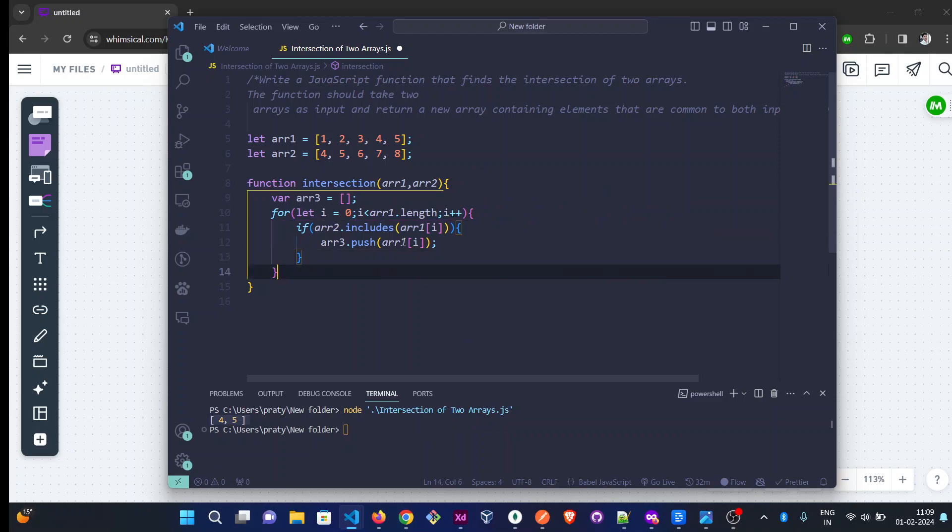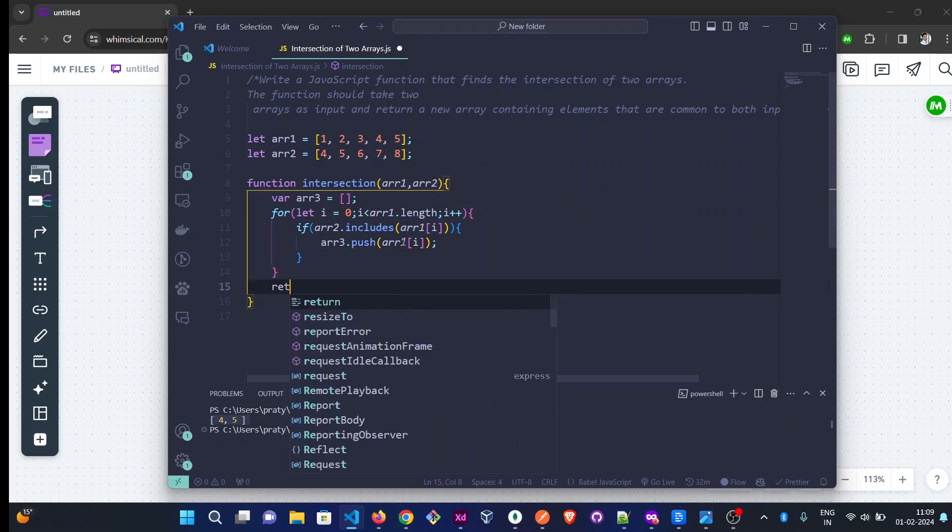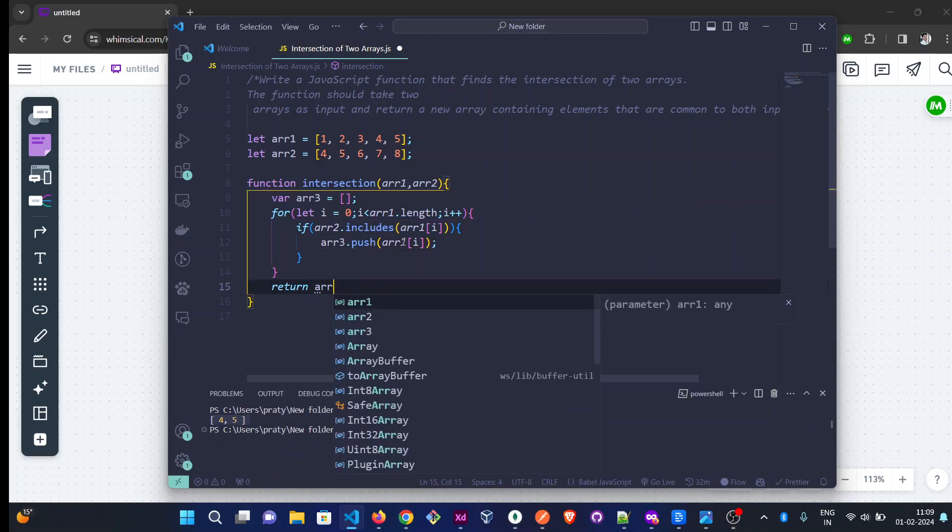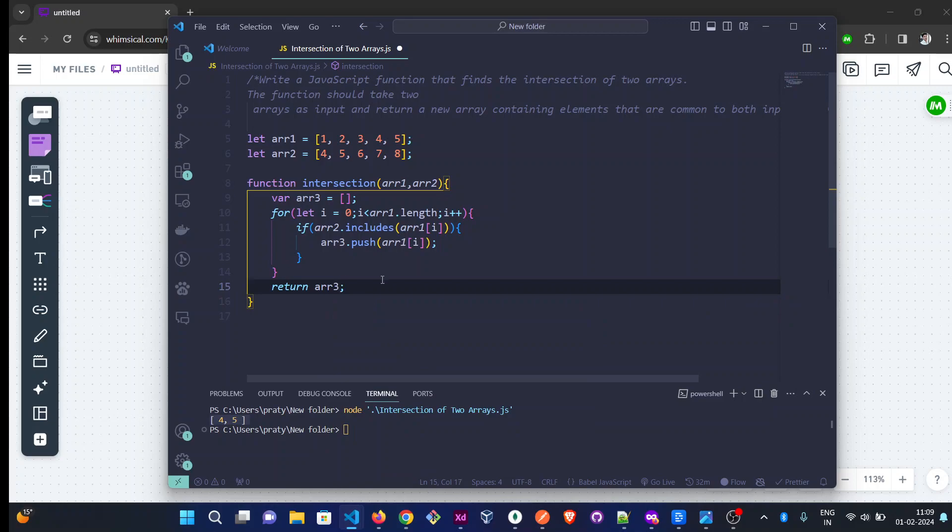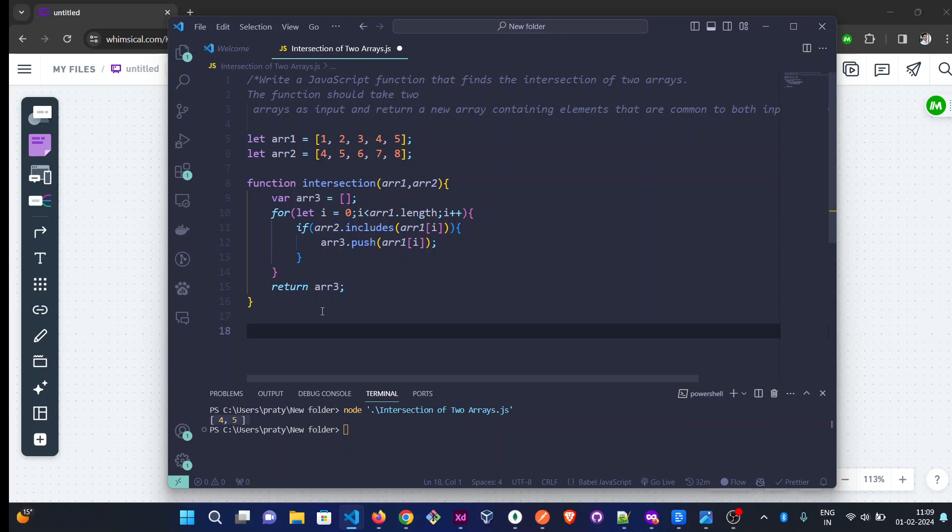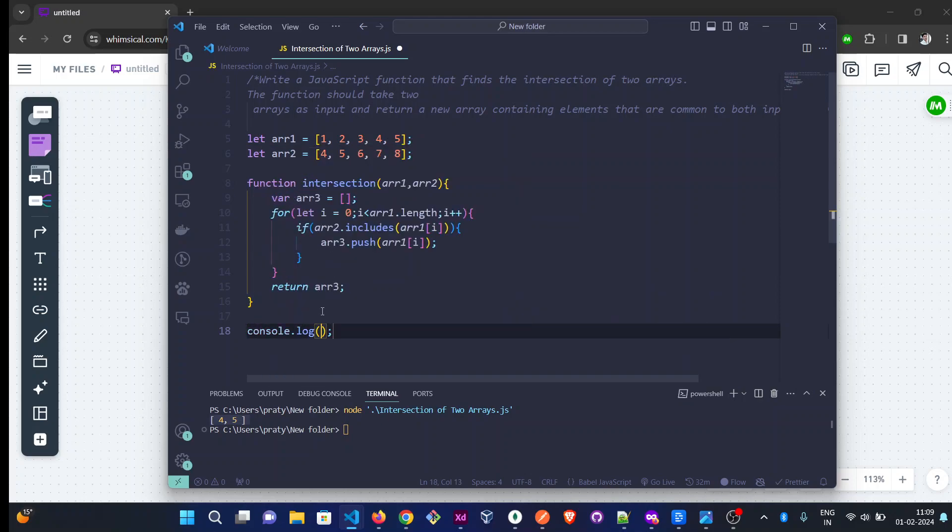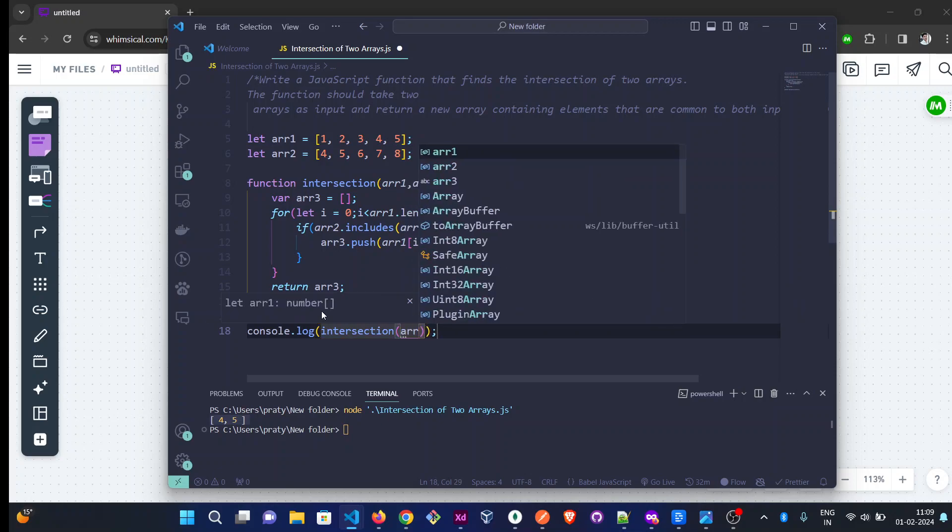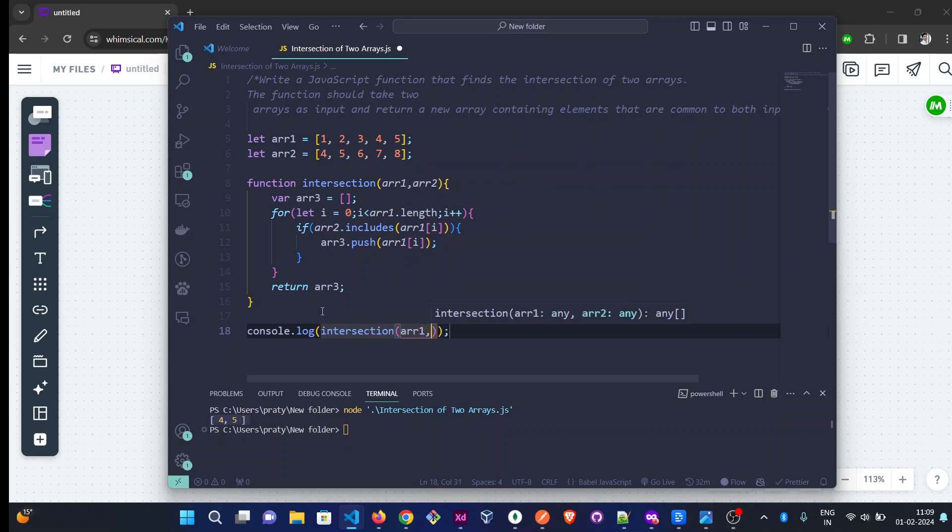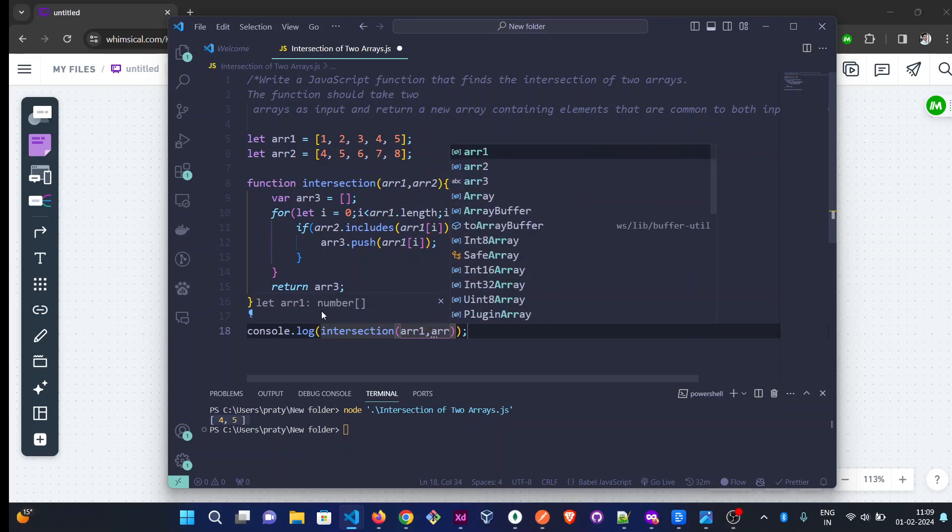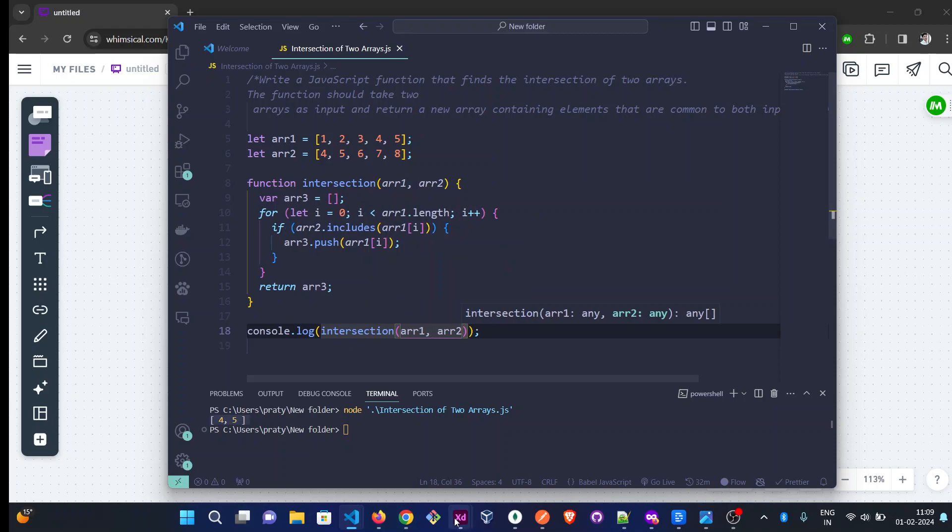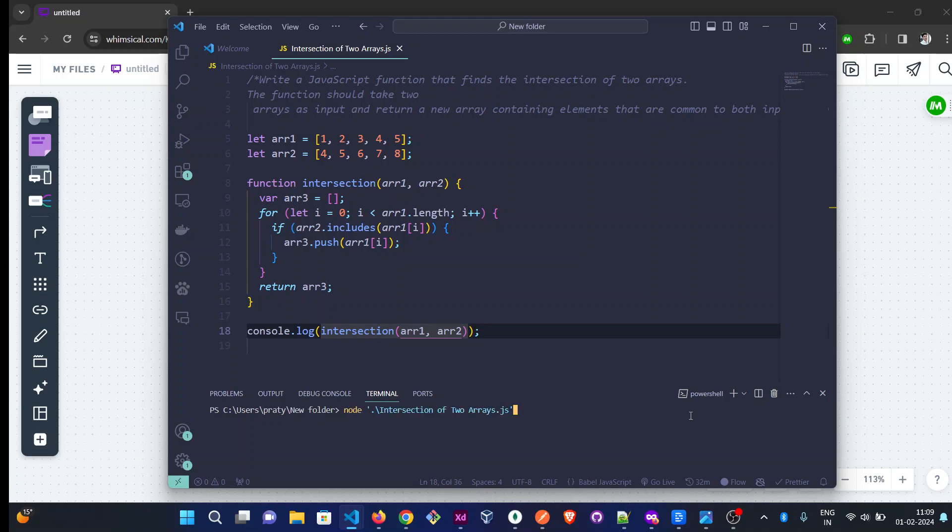And we will return the new array, arr3. To check it, we need to log this function with console.log. We need to run this one, and you can see 4 and 5 is the output.